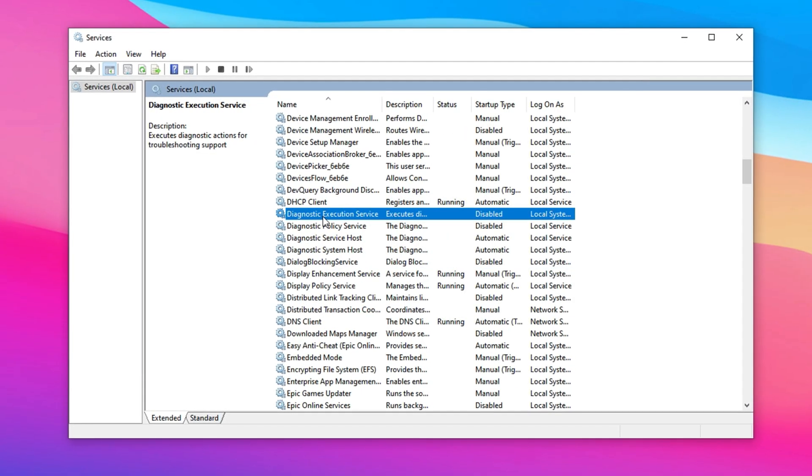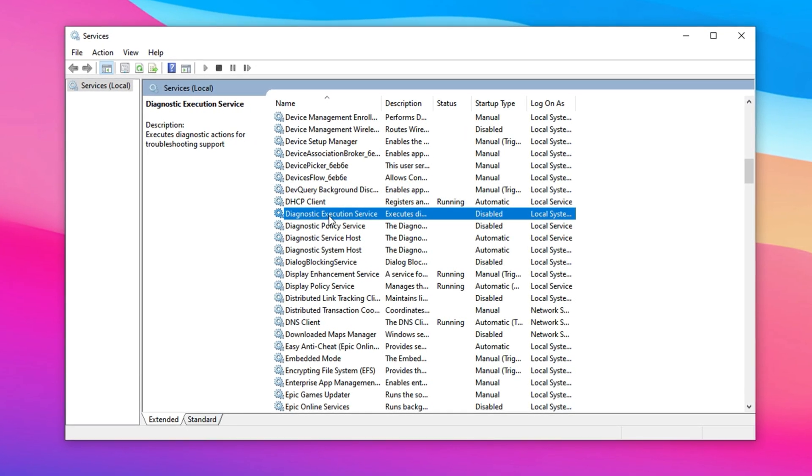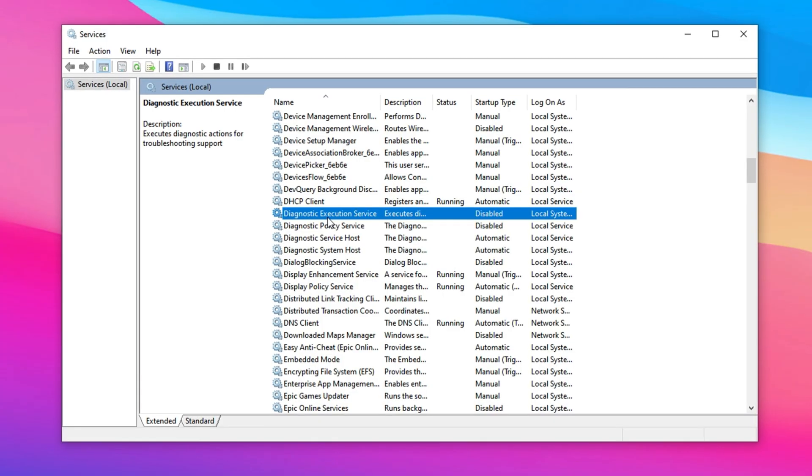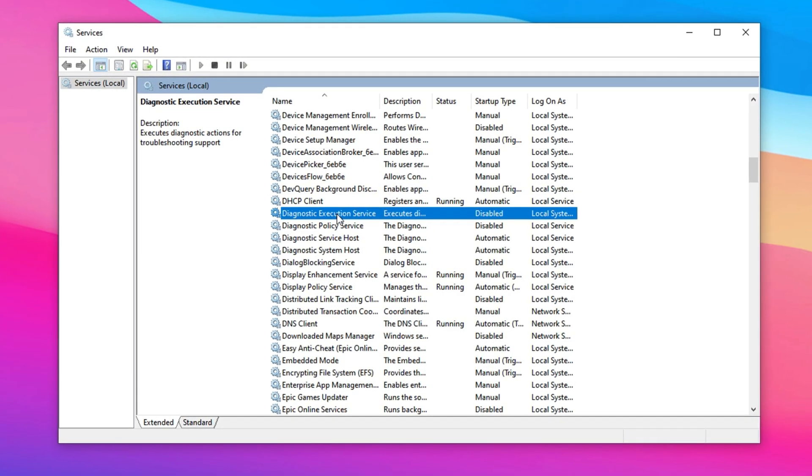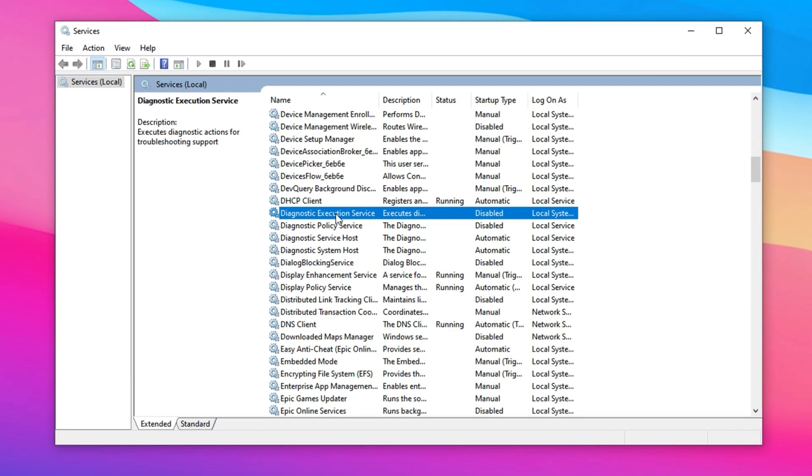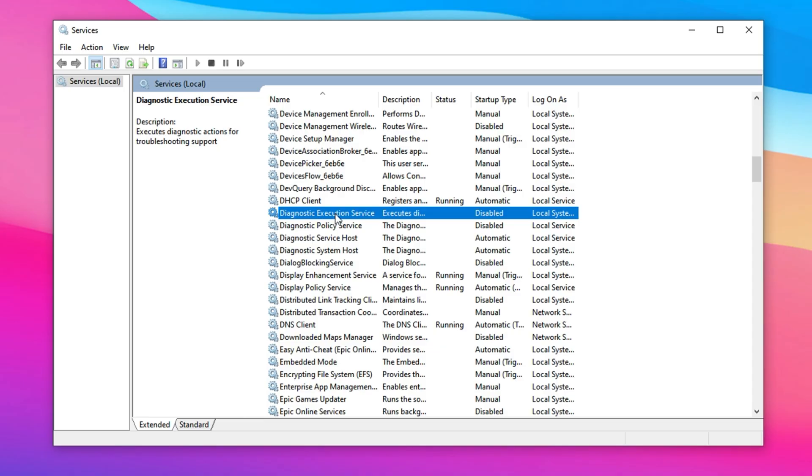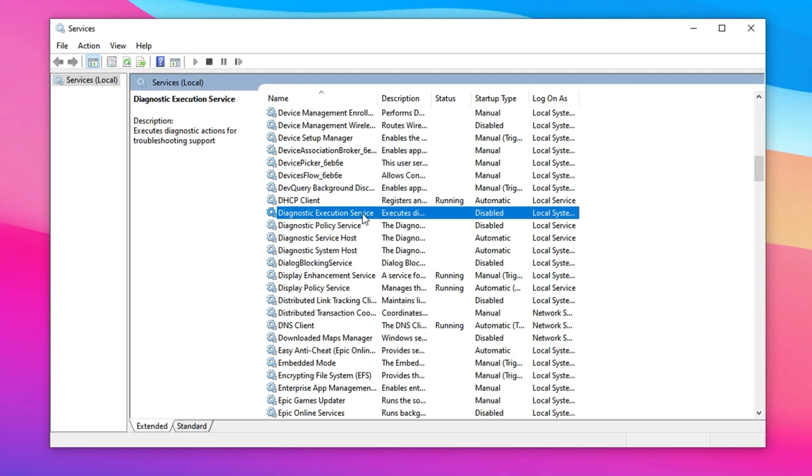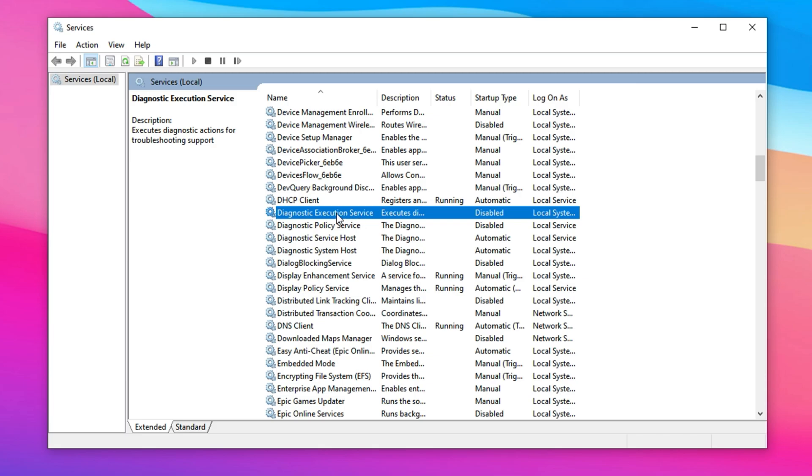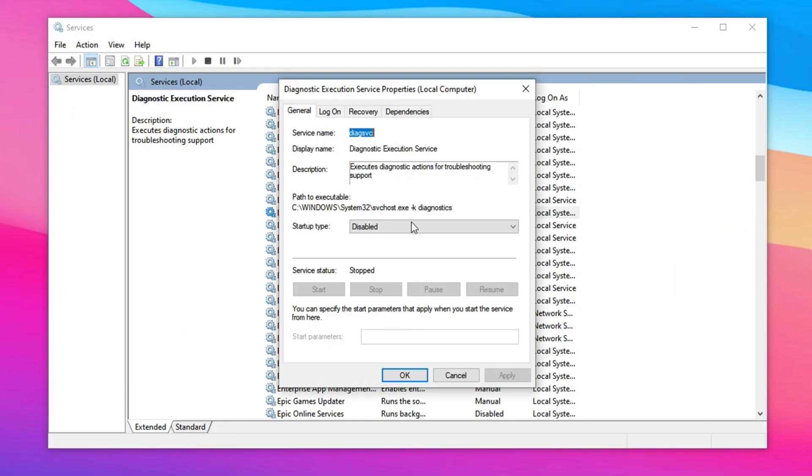Another background service that impacts performance is Diagnostics Tracking Service, also known as DiagTrack or DMWaPush VC. It works in conjunction with Connected User Experiences to track system and user activity. While intended for diagnostics and feedback, this service adds unnecessary load on your system, especially during gaming, by using CPU cycles and occasionally causing network activity. Right-click on Diagnostics Tracking Service or DMWaPush VC and select Properties.